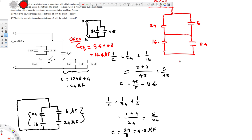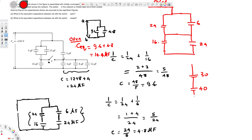Since these two are in parallel we combine them and bring it to one line. So 24 + 6 = 30 microfarads, and 24 + 16 = 40 microfarads. The final circuit is now a series combination of 30 and 40 microfarads.